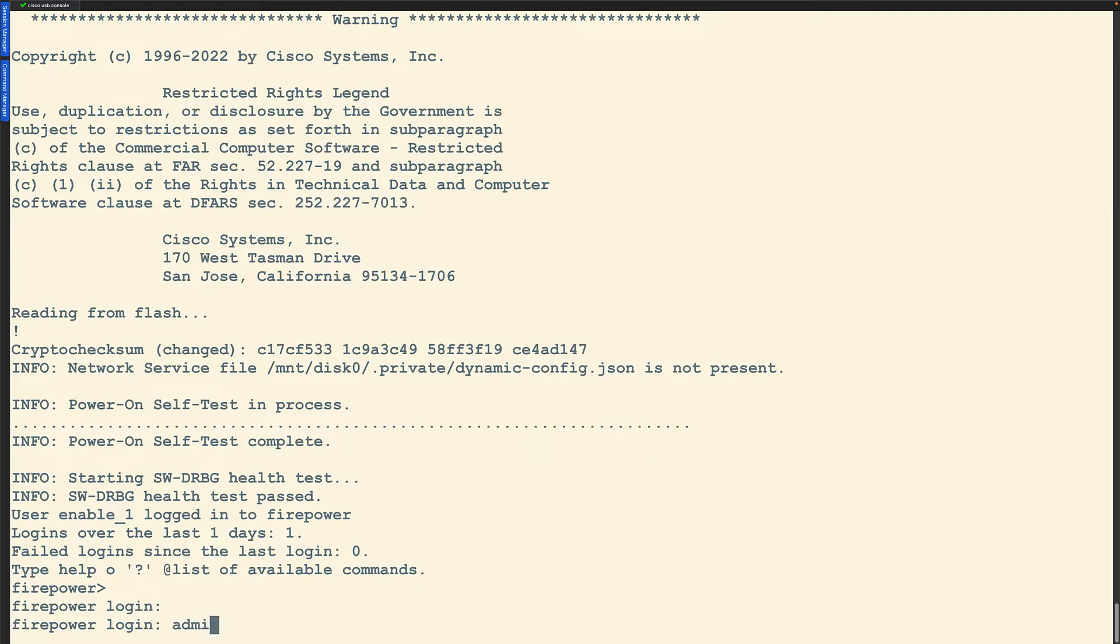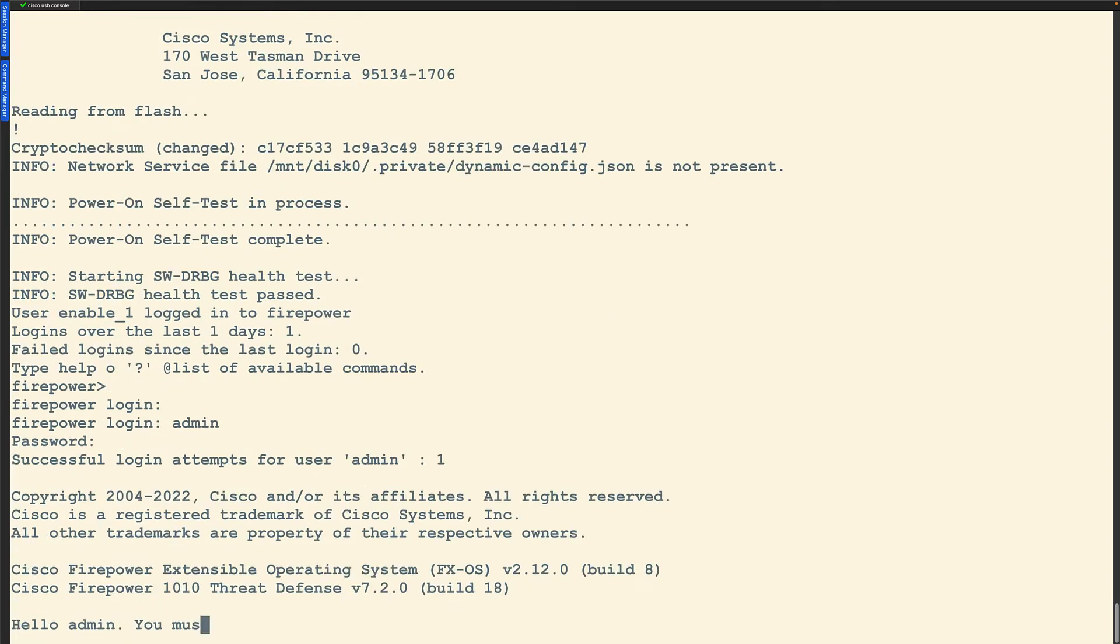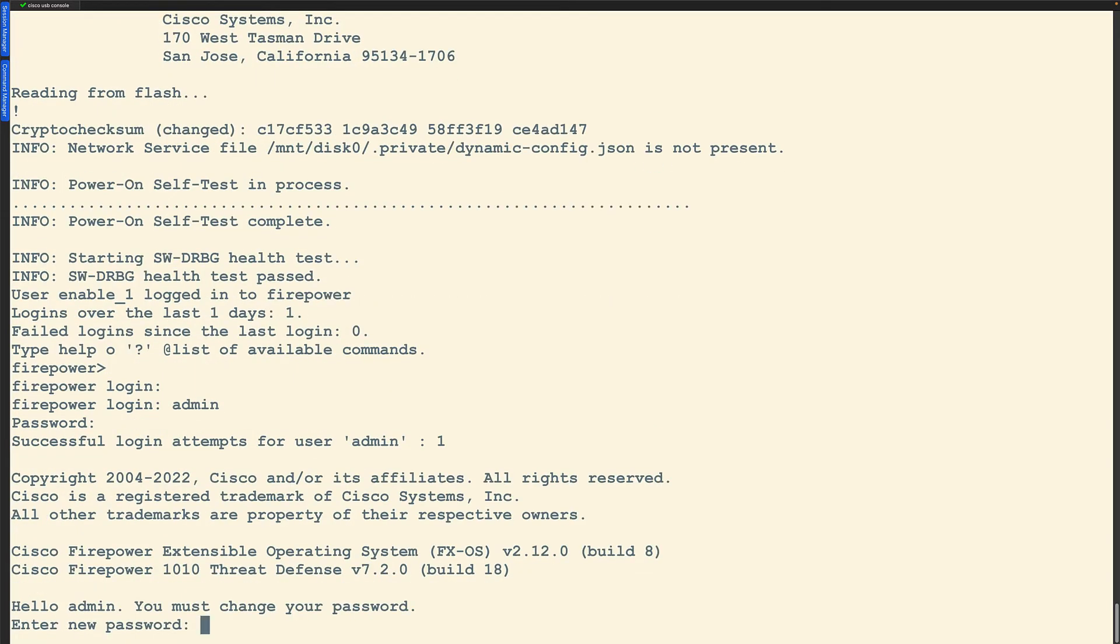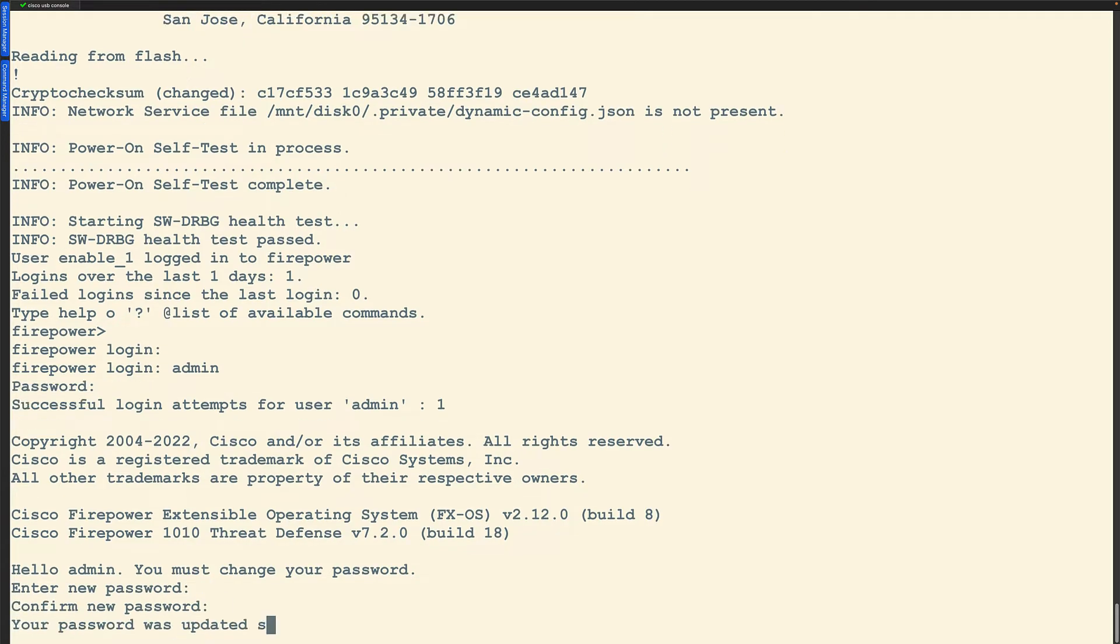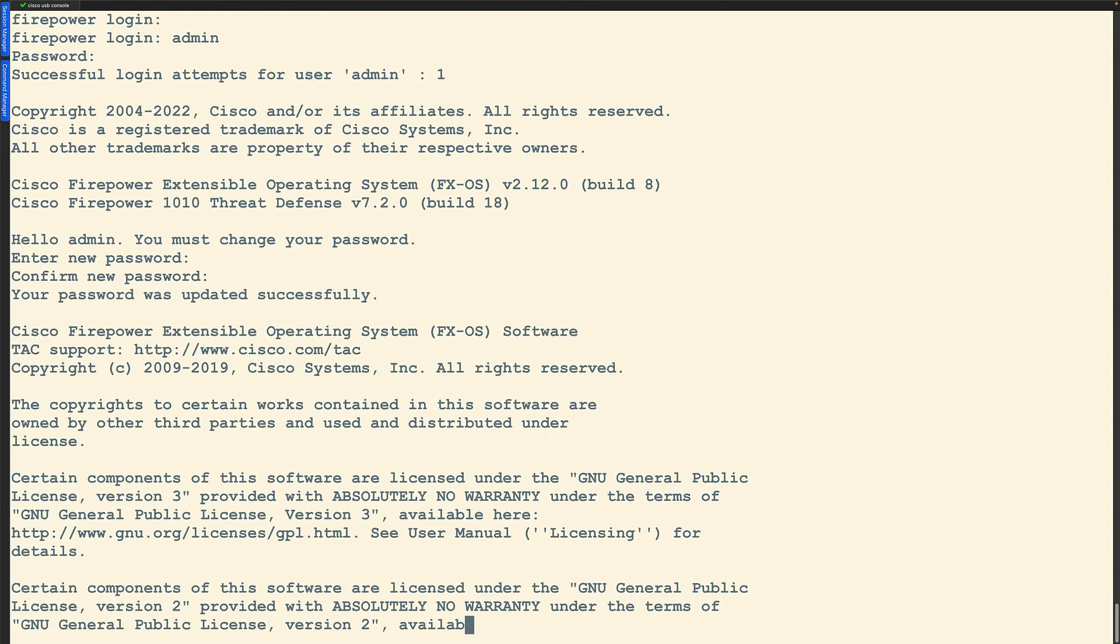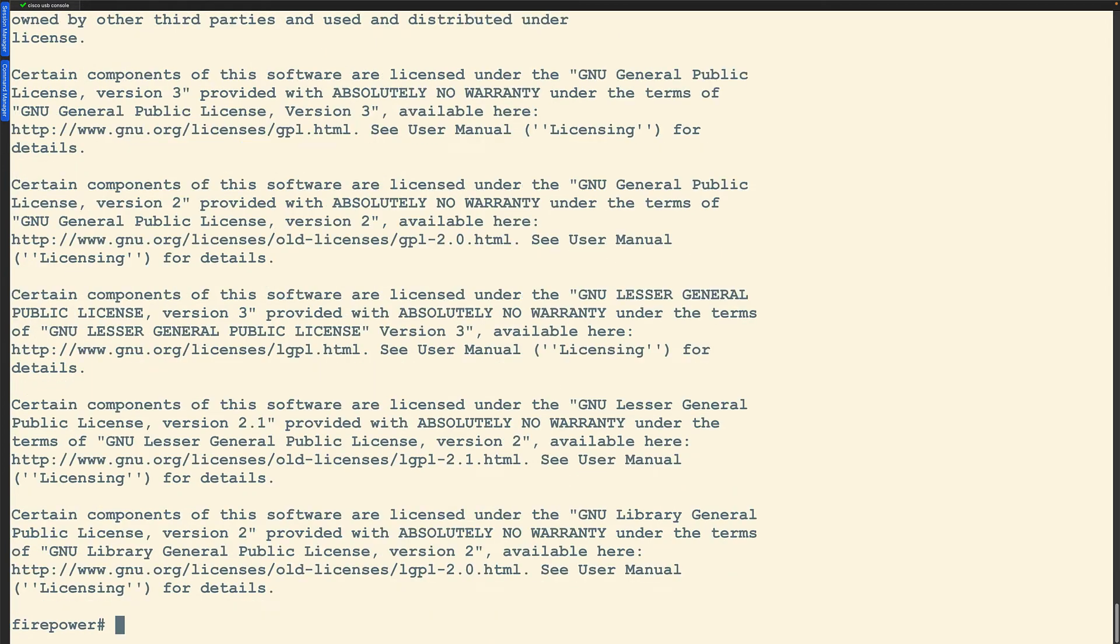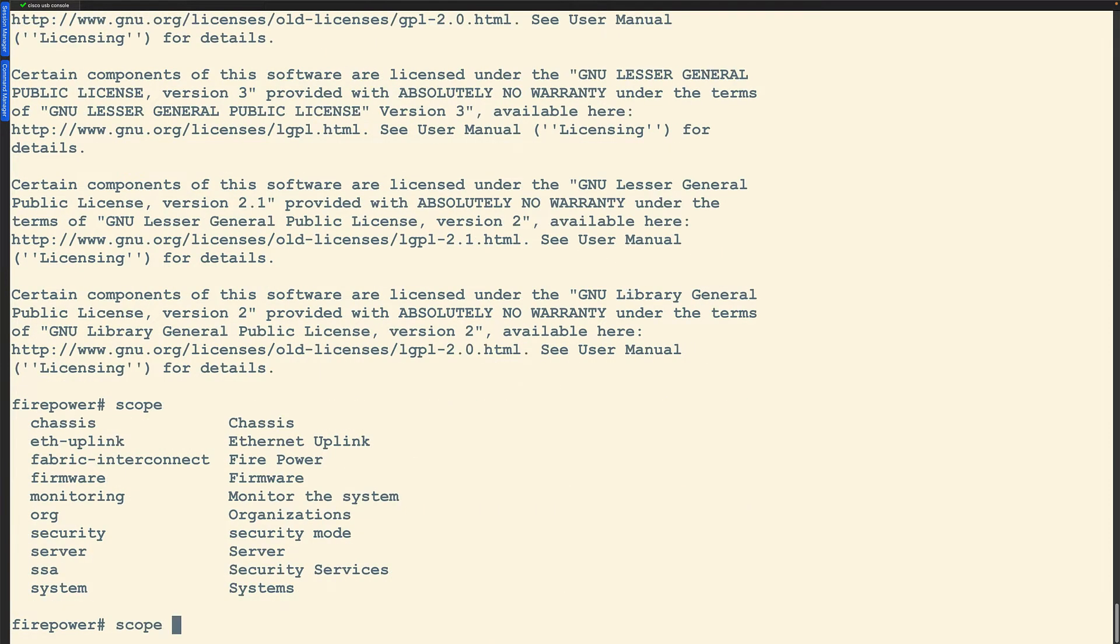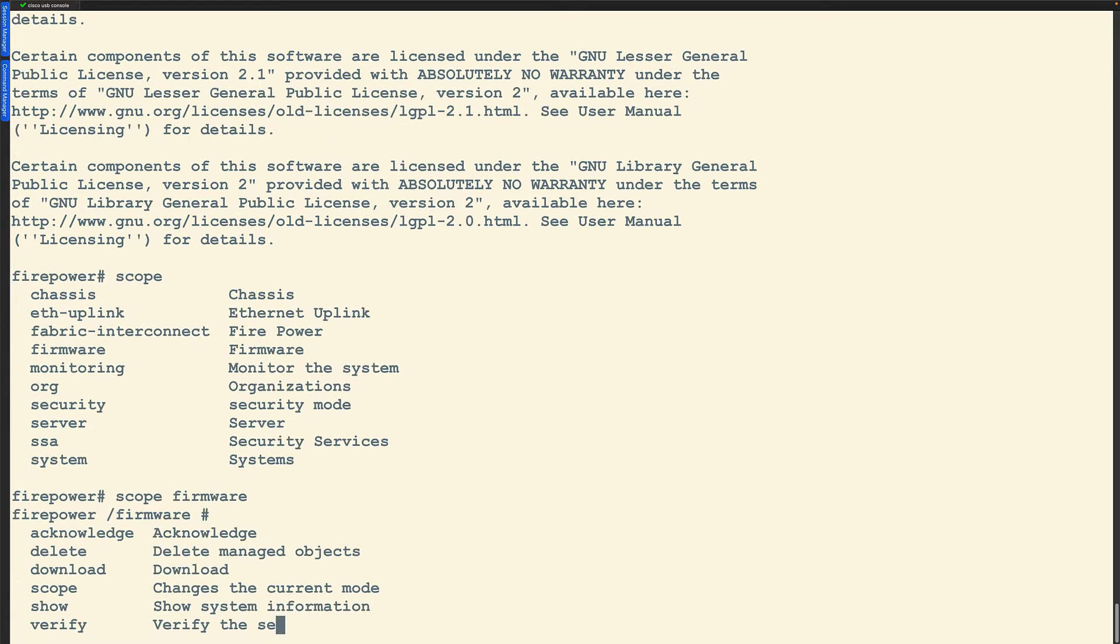From here I'm going to log into a freshly booted up Firepower Threat Defense device. It's going to ask me to put in a new password and configure it and that's fine. Let's say we're getting this box from someone off the shelf. From here what I want to do is say scope firmware. We're going to stay with firmware here. I use my tab key a lot.